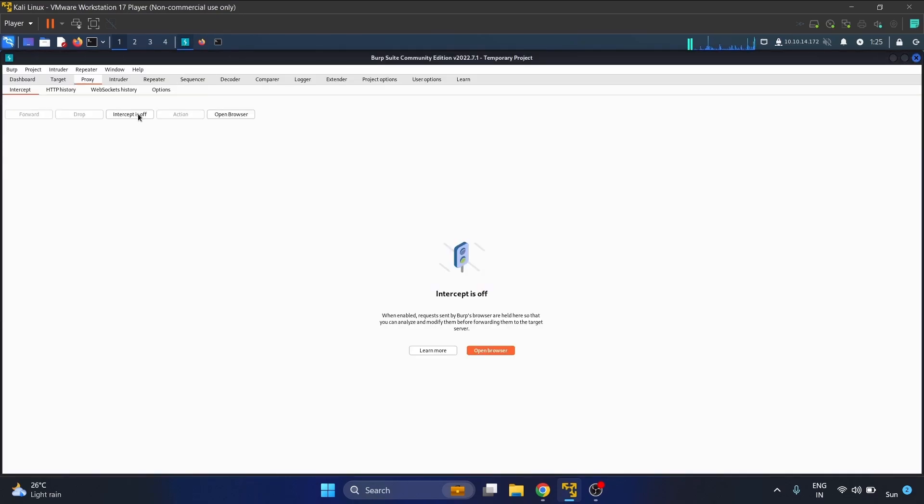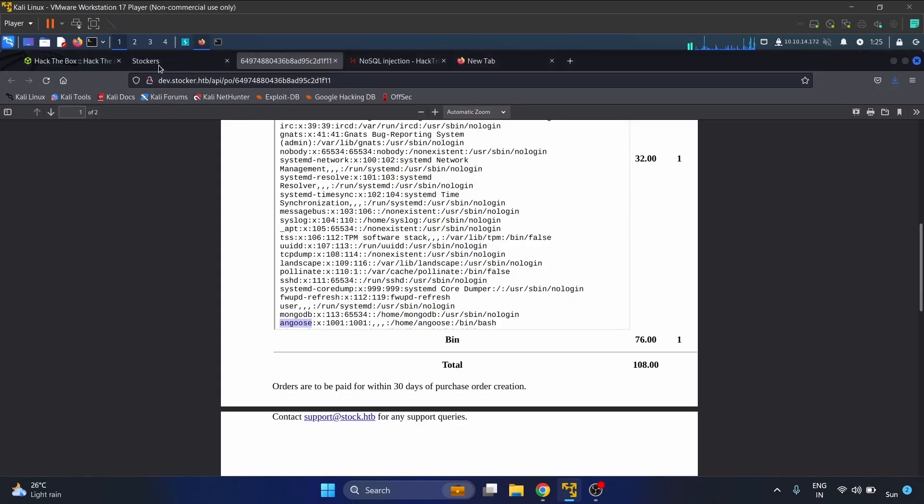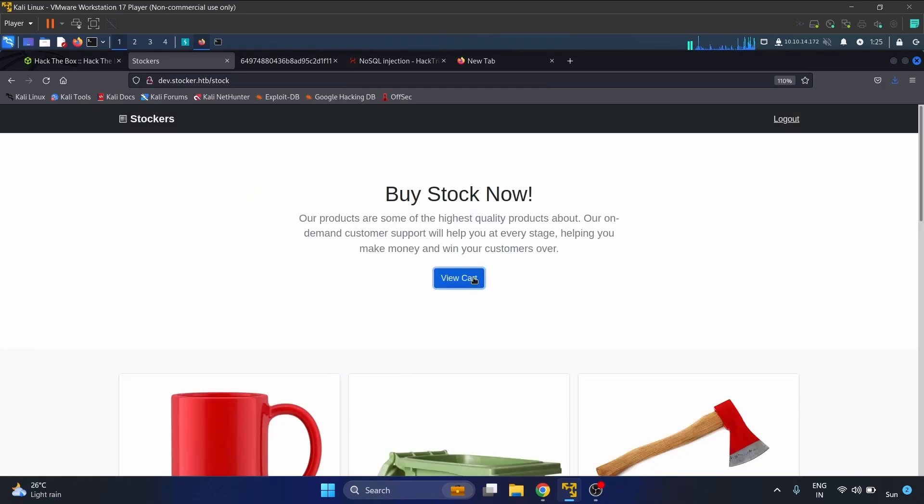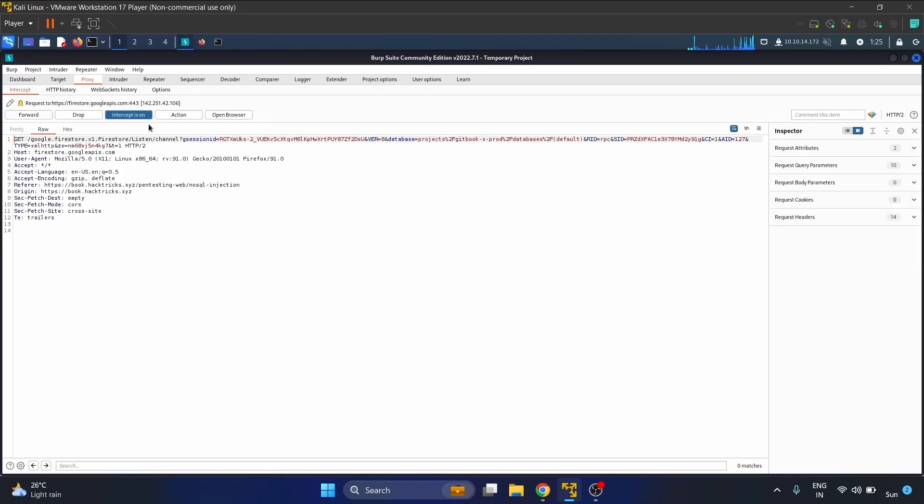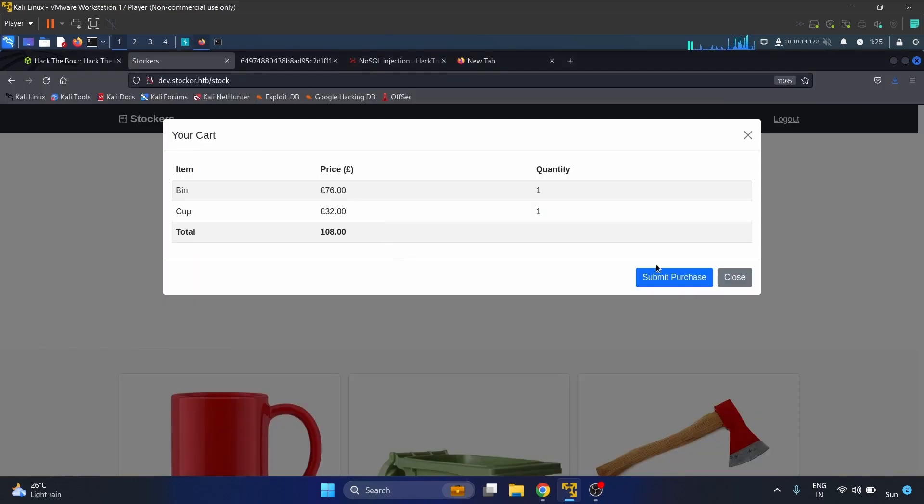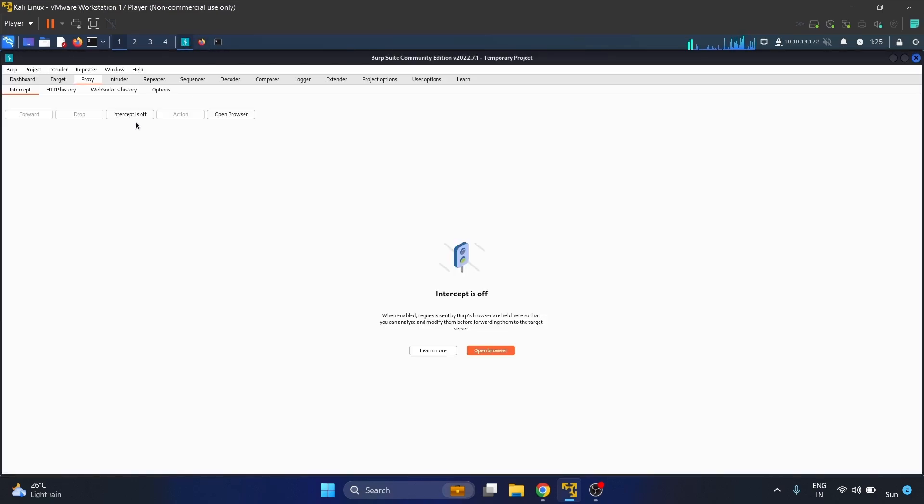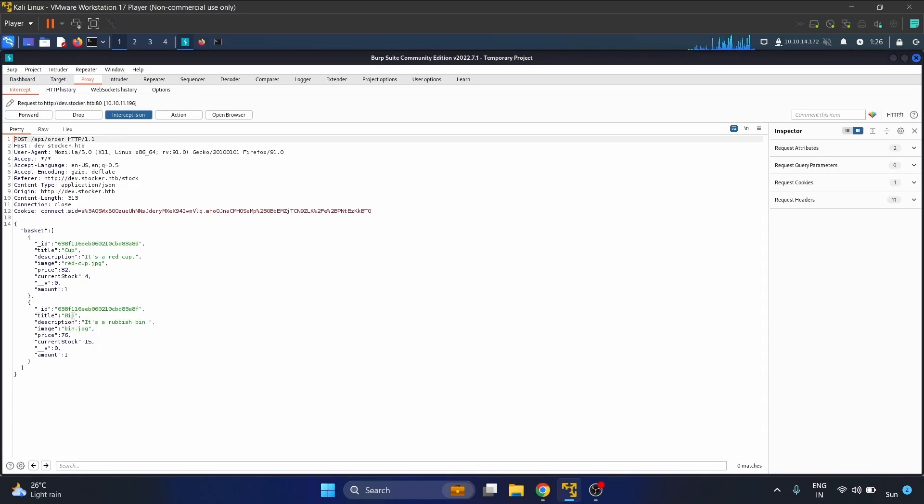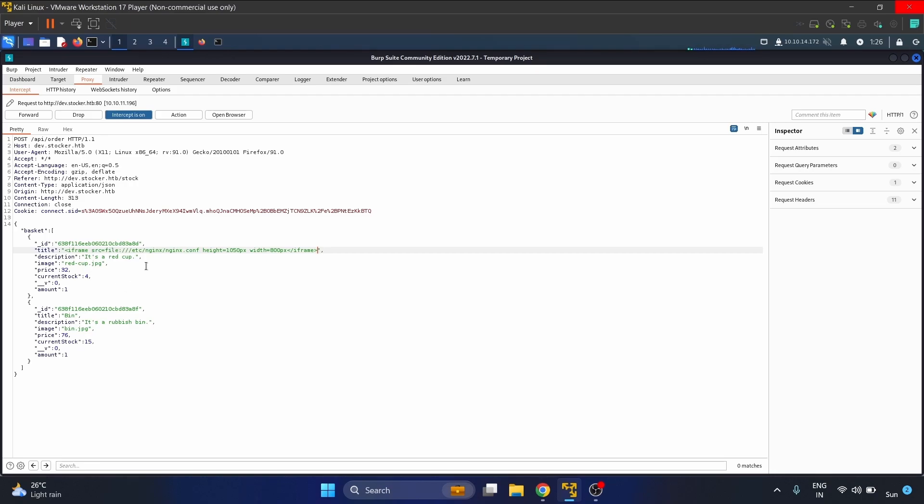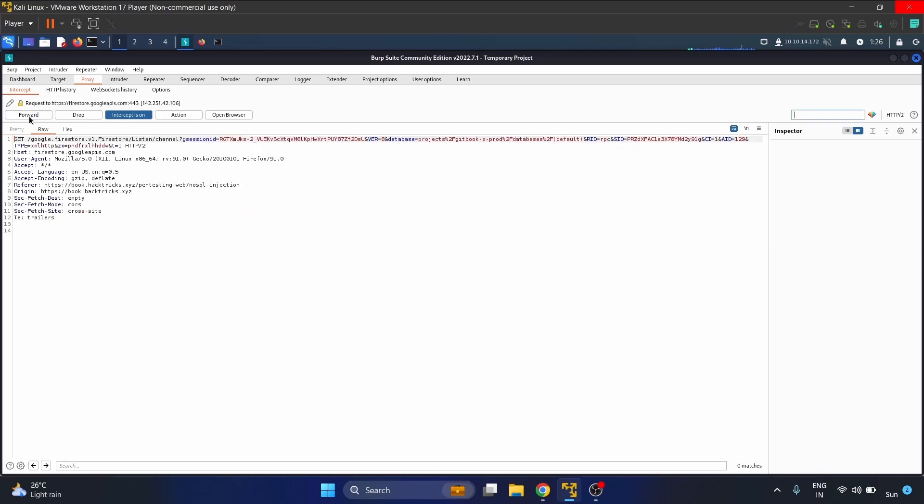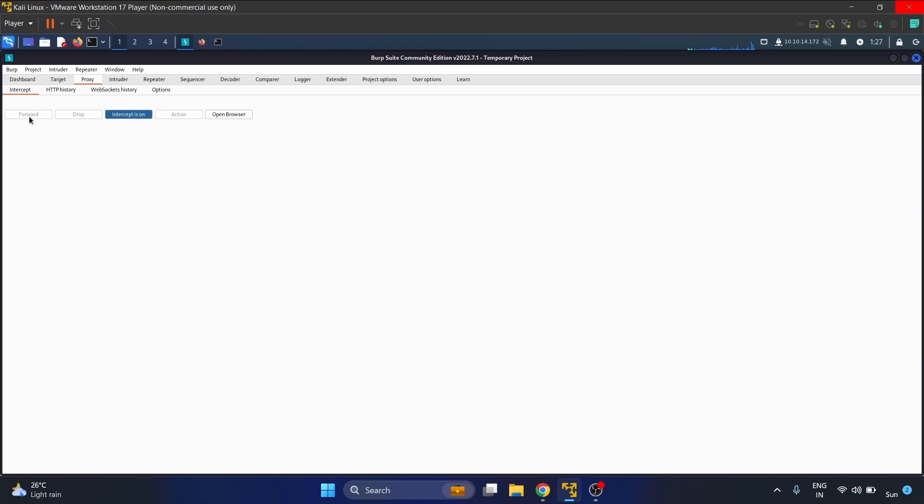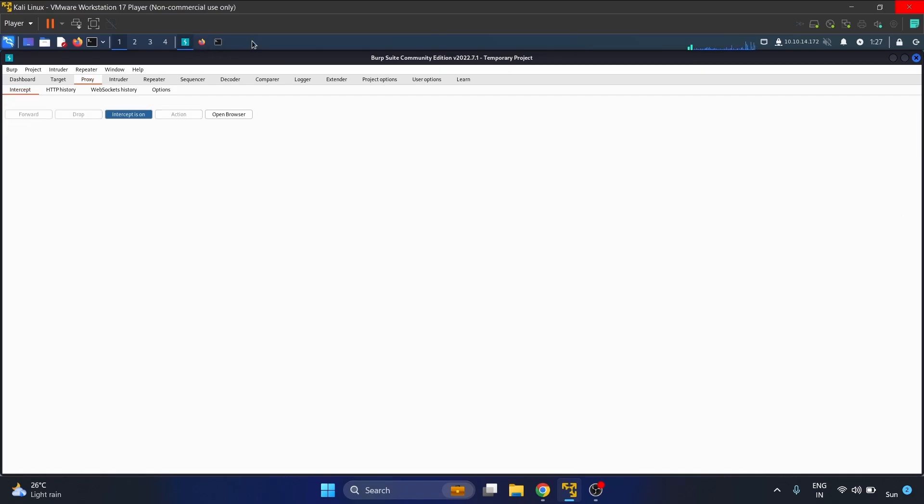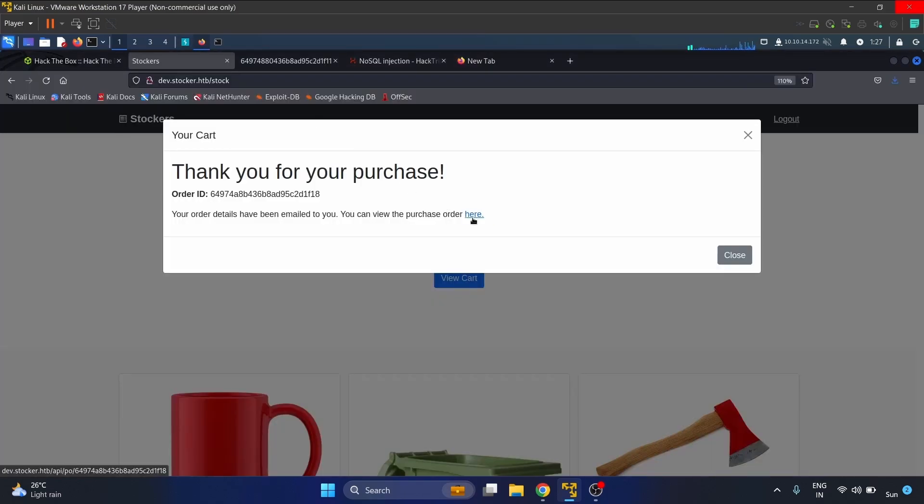Let me start my Burp Suite. Submit purchase. We already know that the nginx server is running, so let's see the configuration file of nginx. I'm using the /etc/nginx/nginx.conf file. Let's forward it.